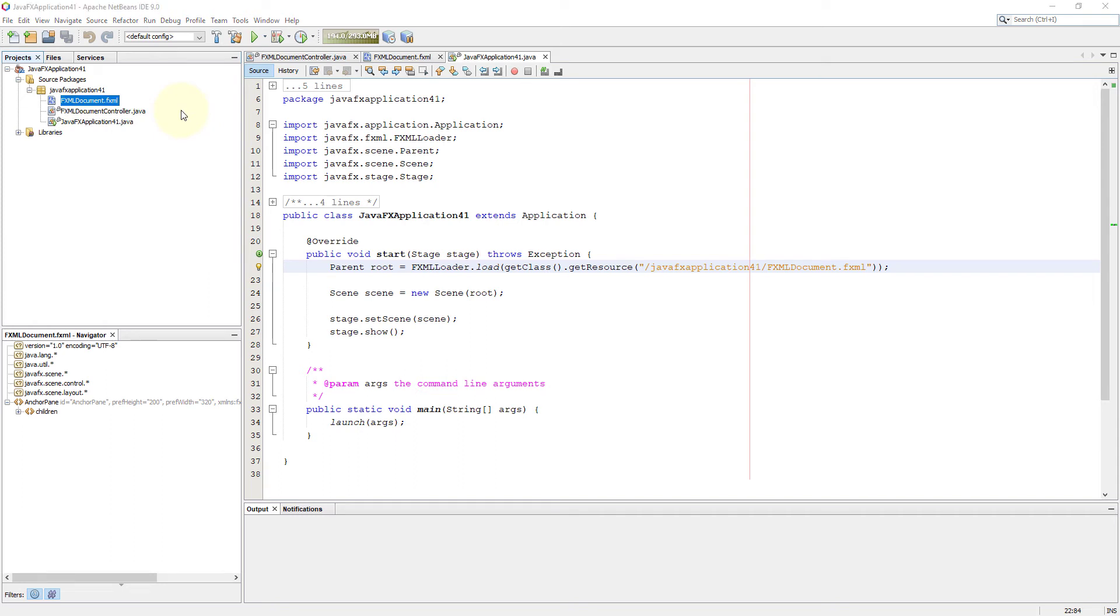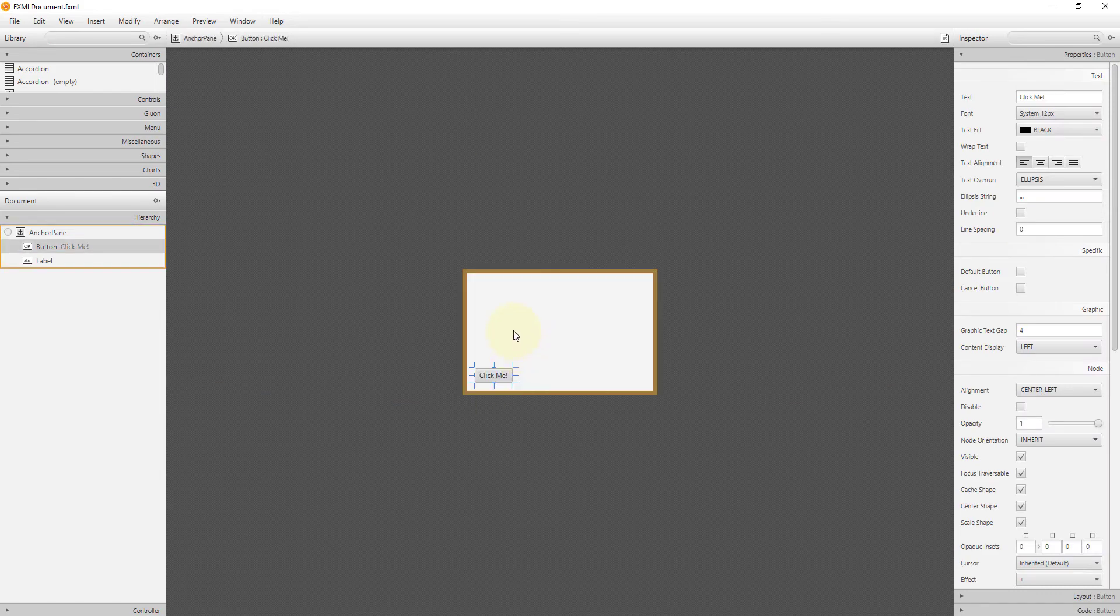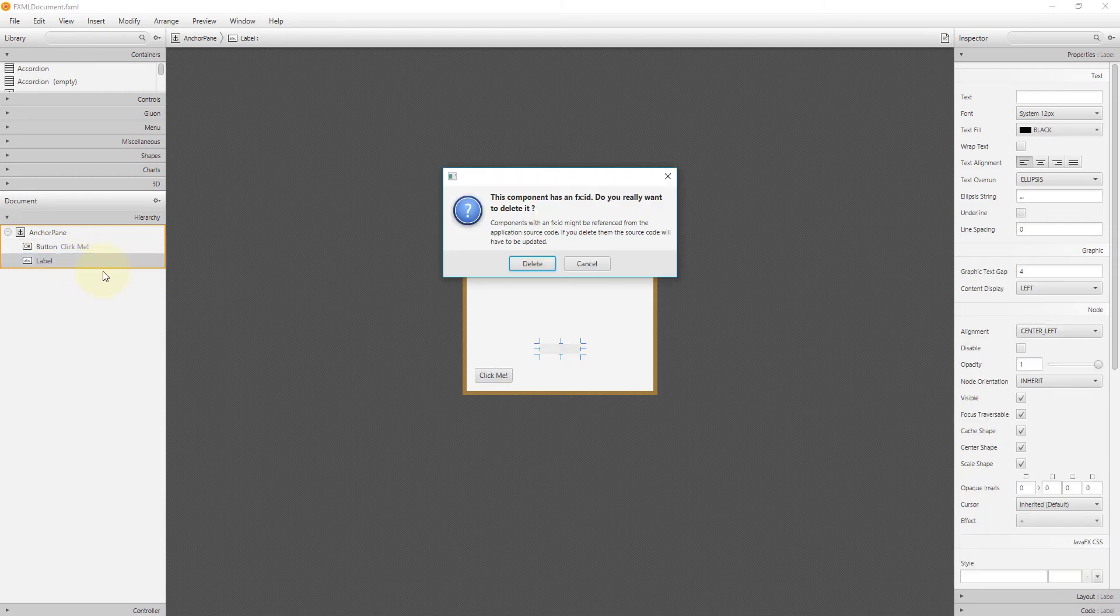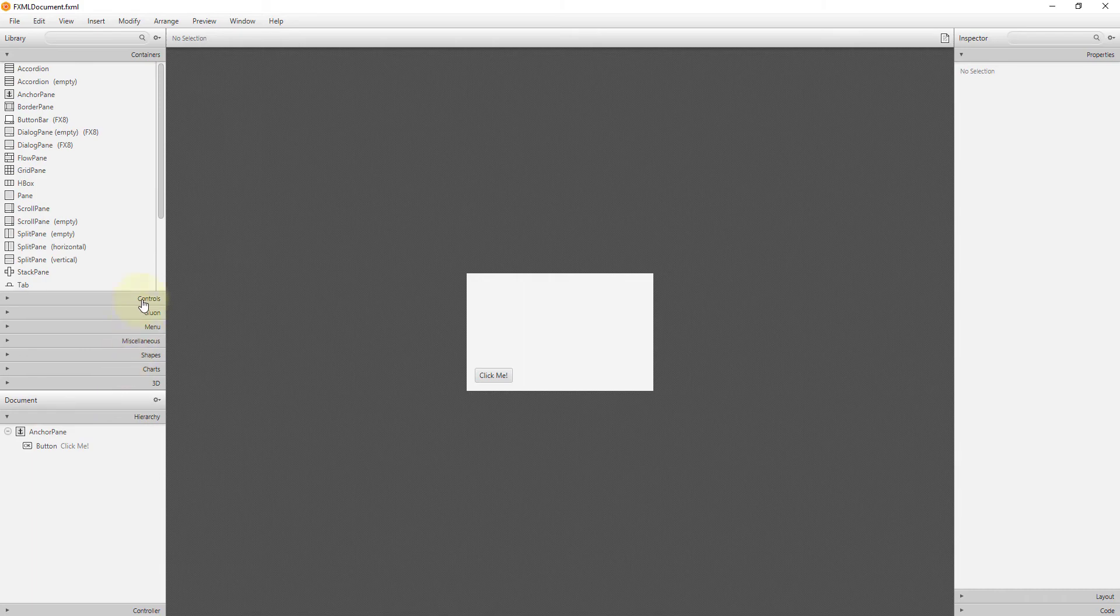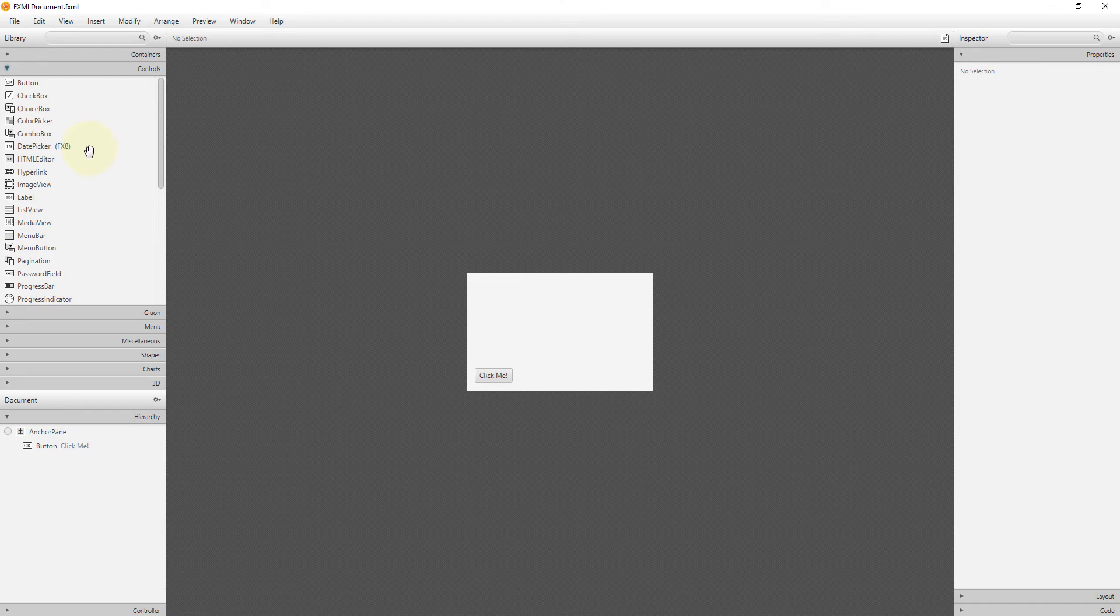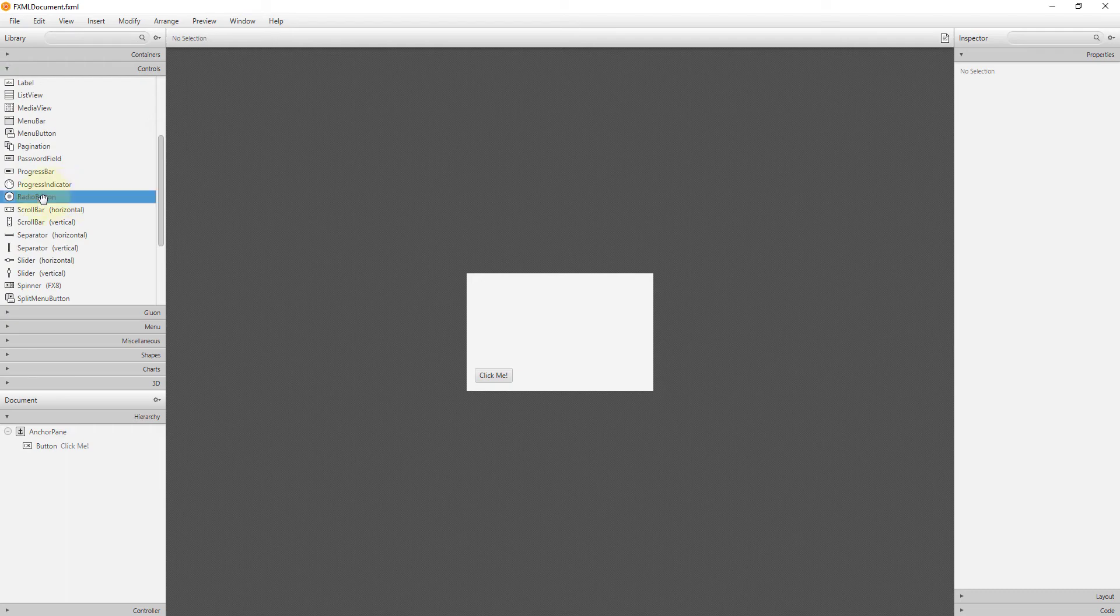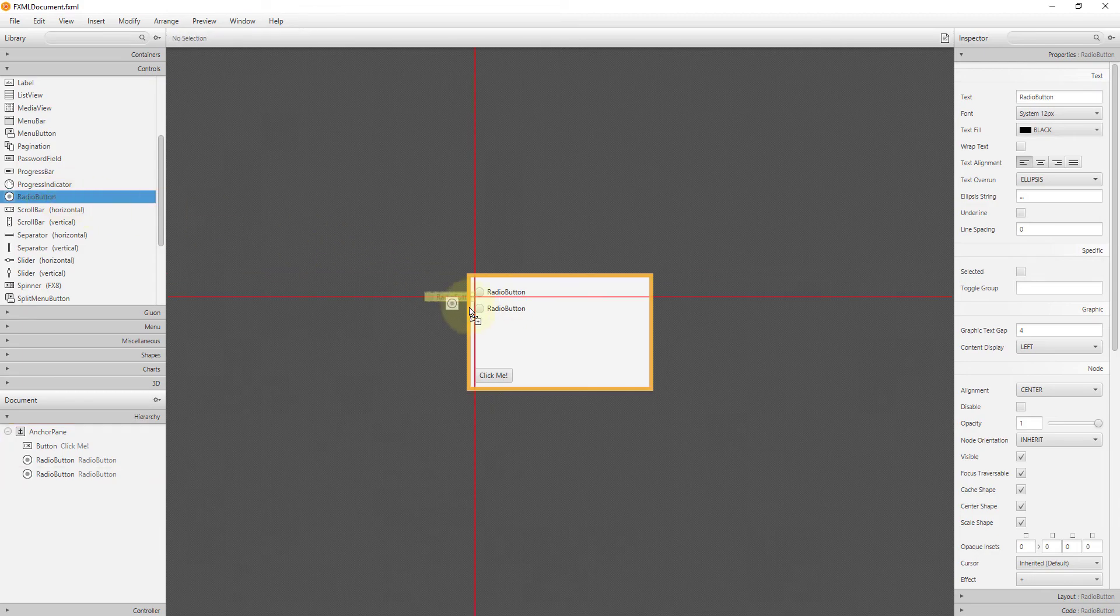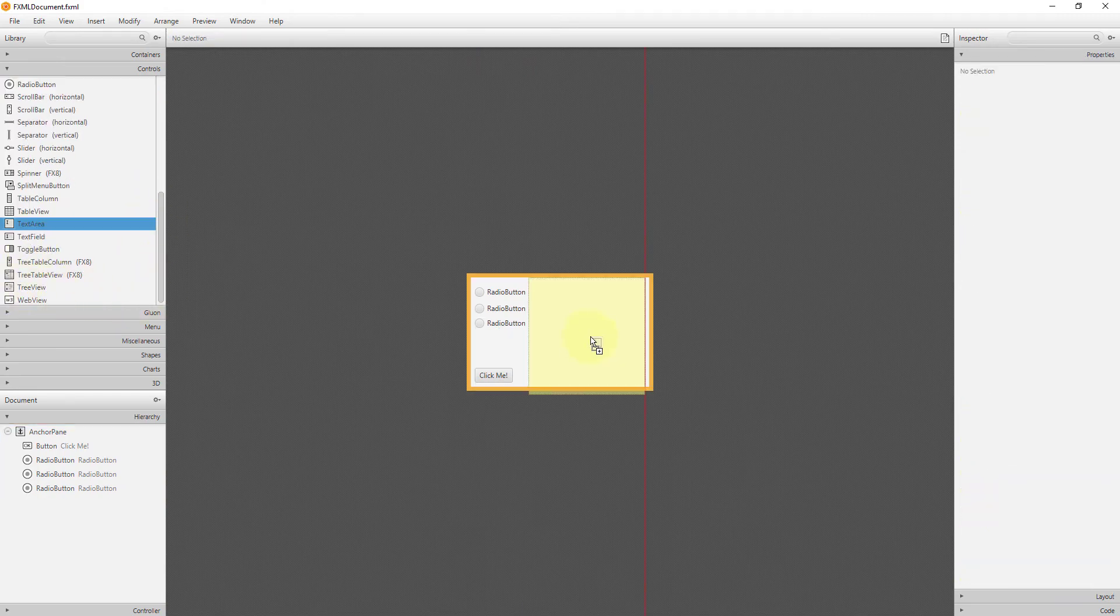Then we will add three radio buttons. I don't need a label, so let me remove it. Let me add three radio buttons, then one text area.